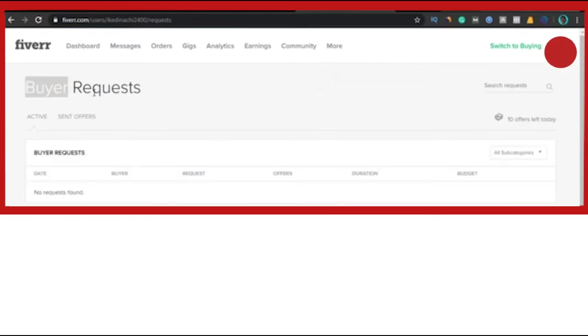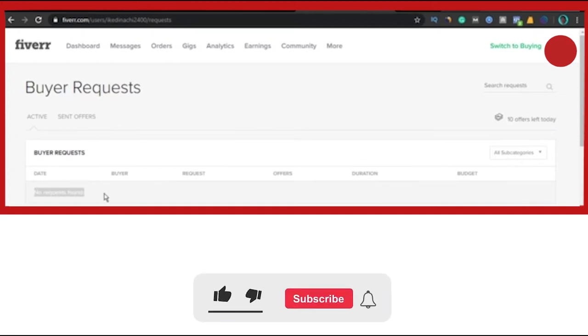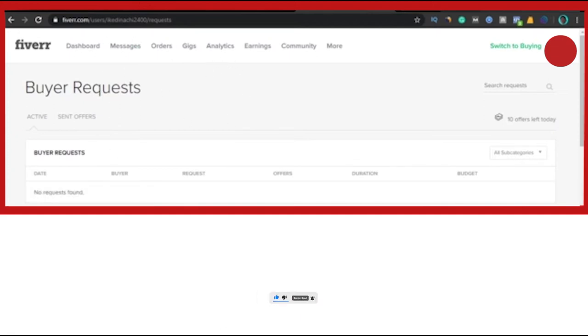It works in such a way that when the buyer doesn't see what he or she wants on the Fiverr search or the Fiverr home page, he or she comes to the buyer's request and types what he or she wants and sends it out.